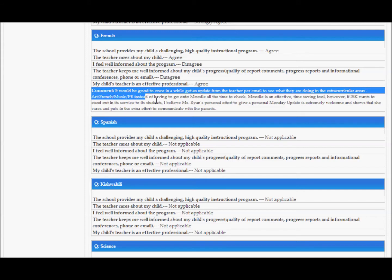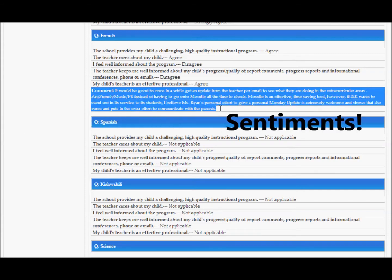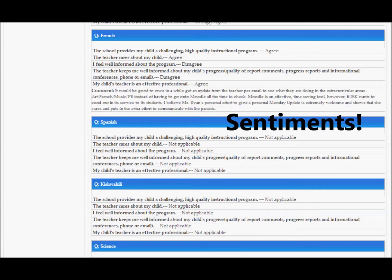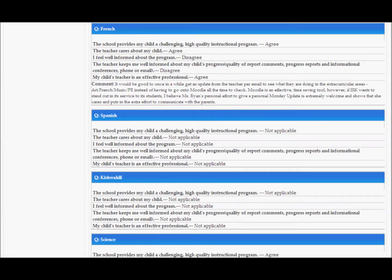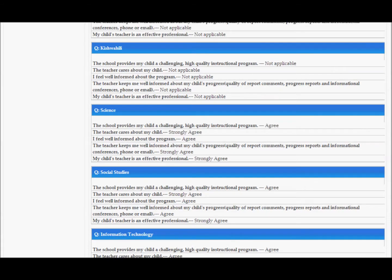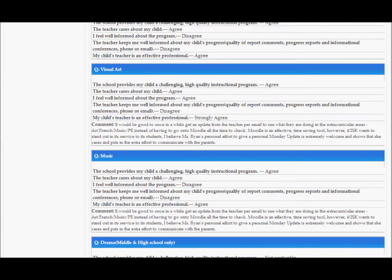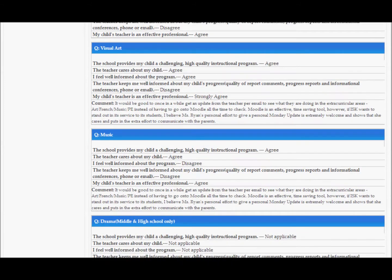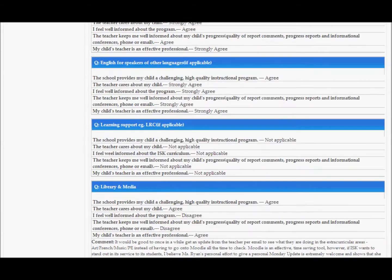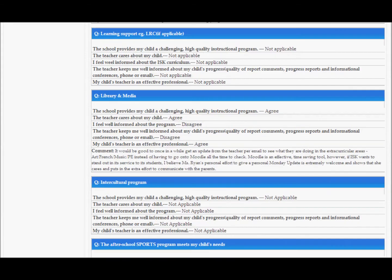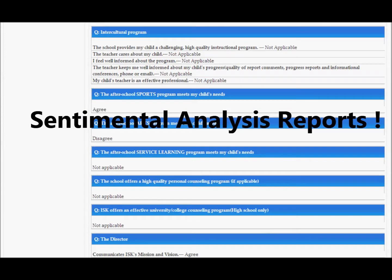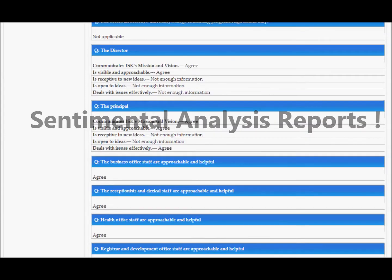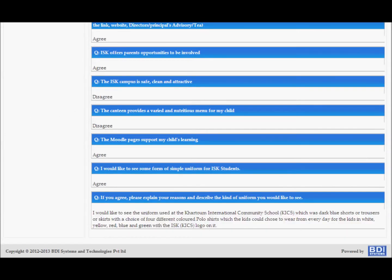As you can see, the comments section contains all the sentiments of the survey taker. Sometimes a lot is being hidden in these sentiments. In the big data world, one needs to get real-time feedback from social media. The emotions contain the real feedback. BDI has successfully created sentimental analysis reports of these comments and has appropriate tools to display it in great looking dashboards.